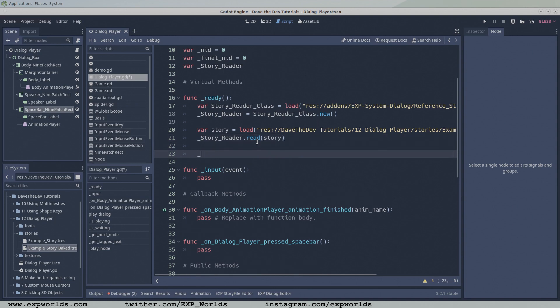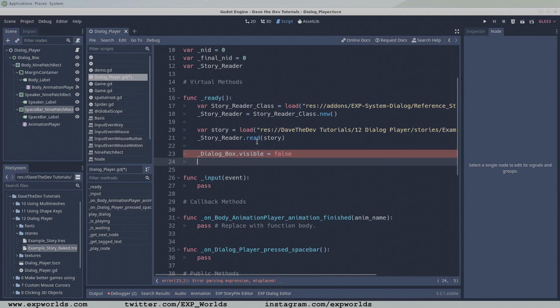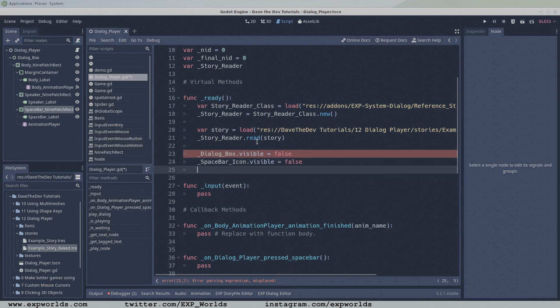When the dialogue player starts up, we don't want to see the dialogue box, or the press spacebar icon until we get a request to play a dialogue, so we want them to be invisible by default.